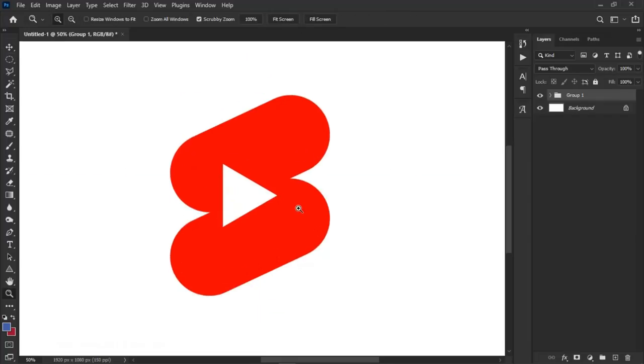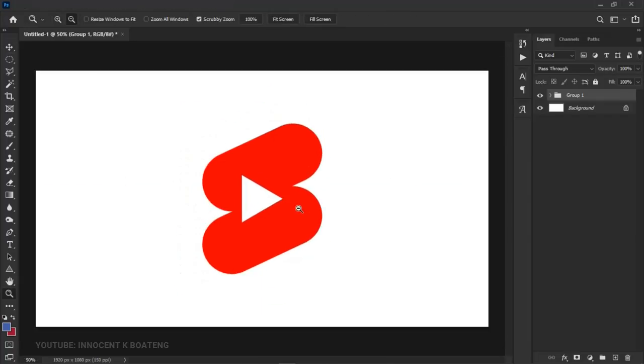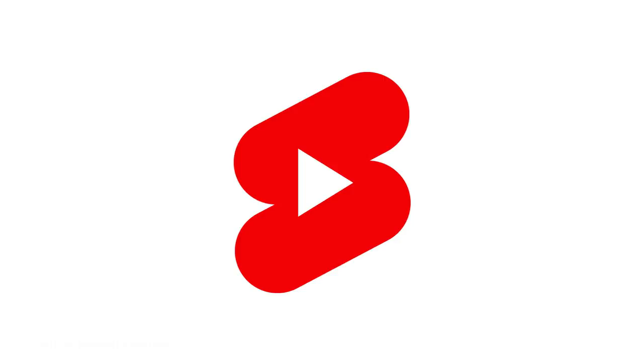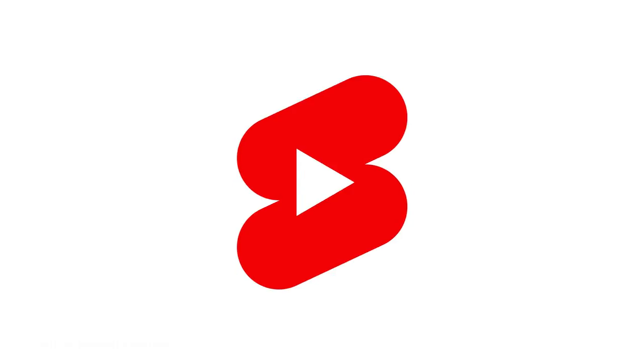That's it, the YouTube Shorts logo recreated. This is the original logo and this is the recreated version.